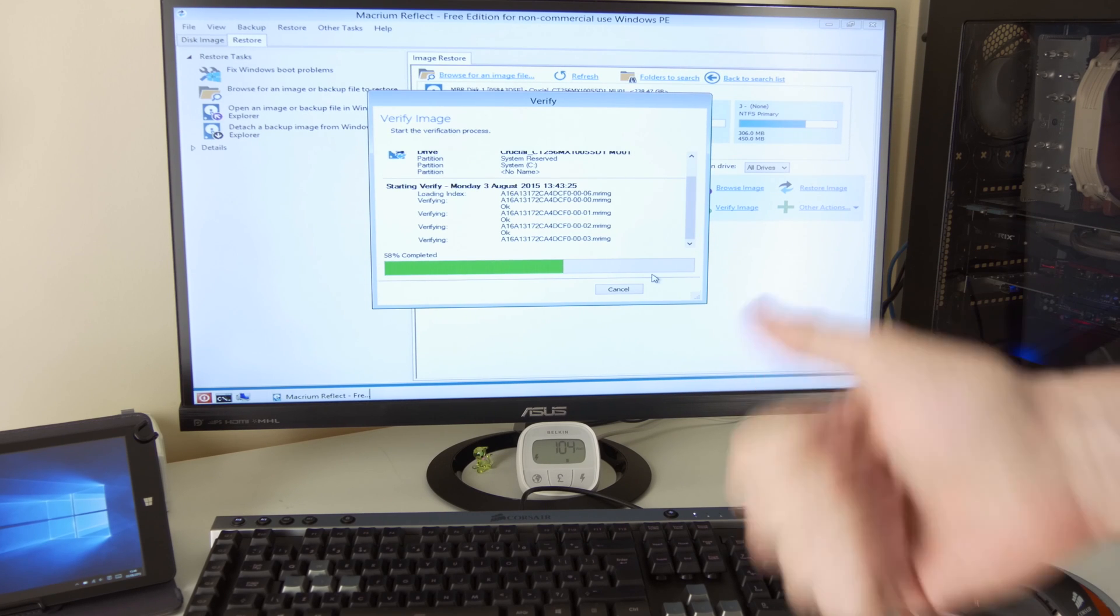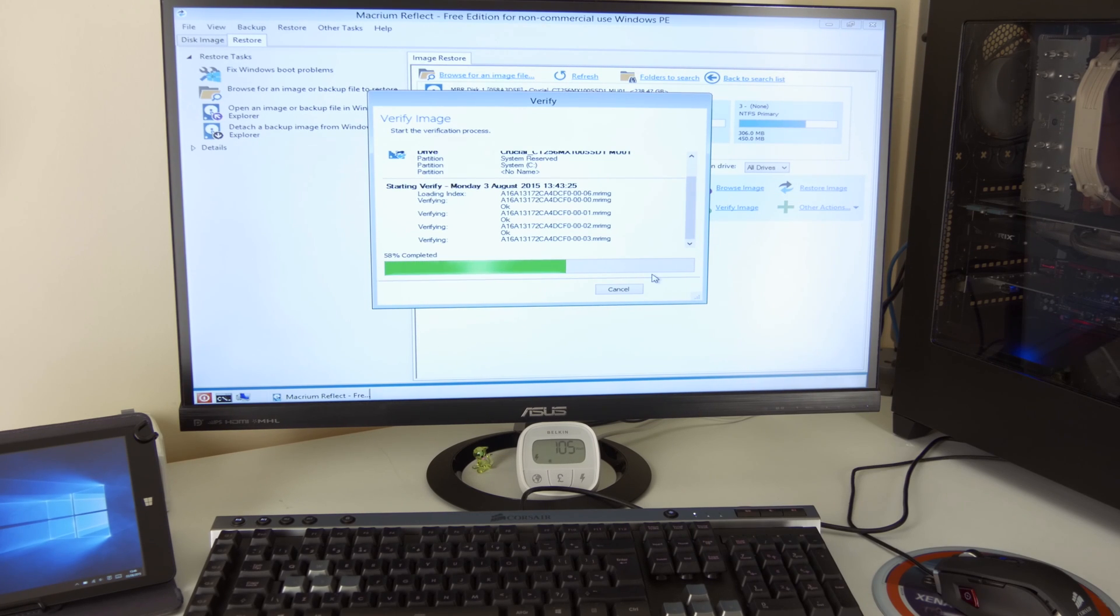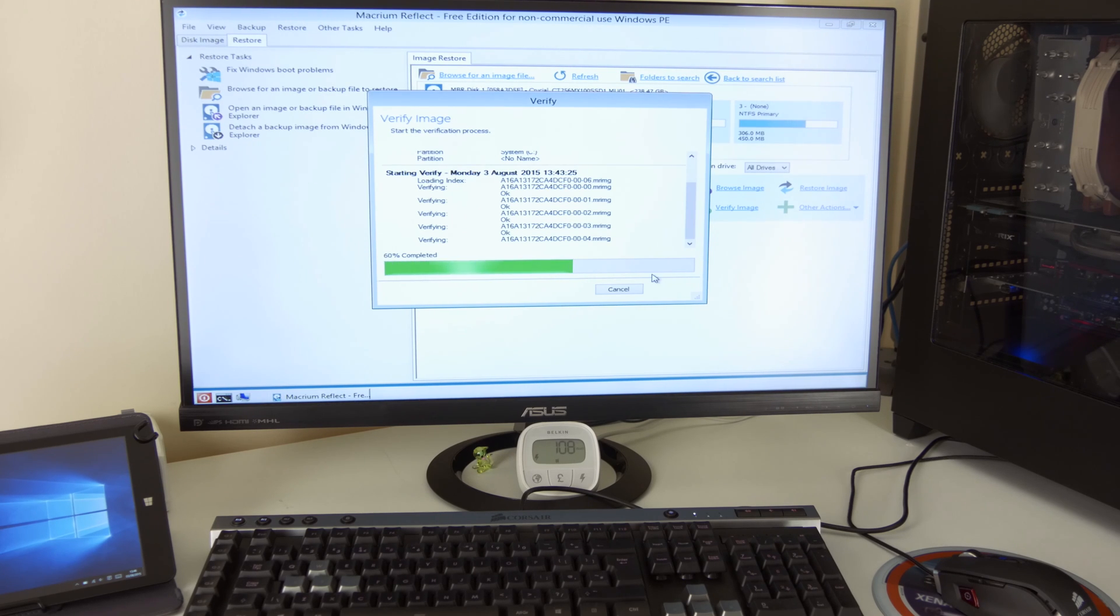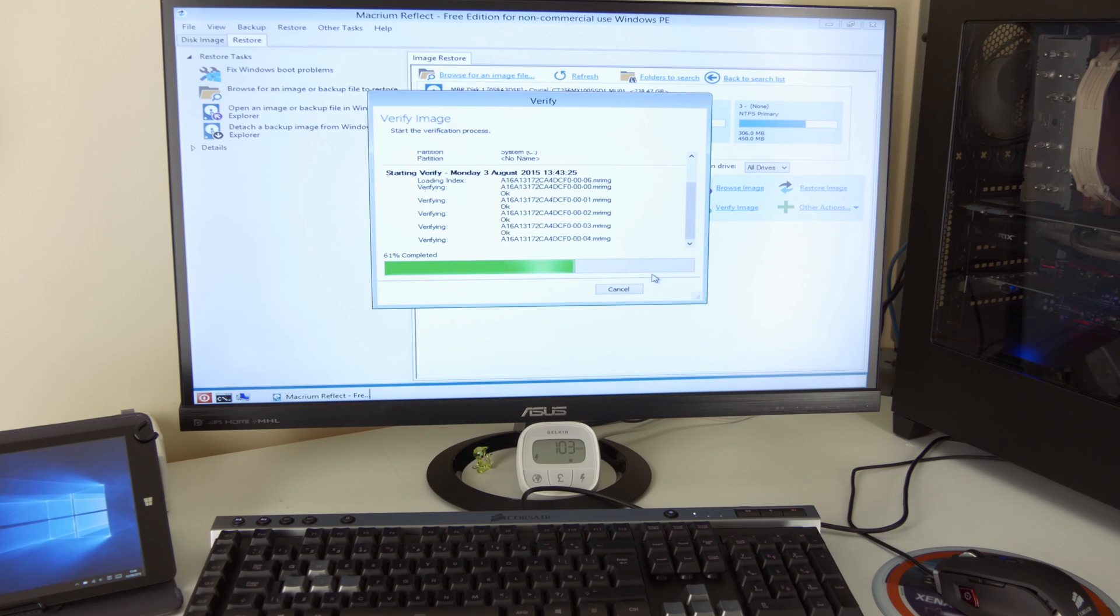So I'm going to just allow the software to verify the image first because I haven't done that yet. Once it's done, I'm going to show you quickly how to restore your drive back to its health. And we're going to be finished. So stay tuned.